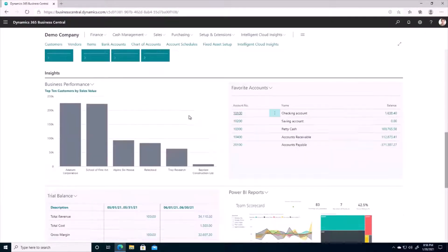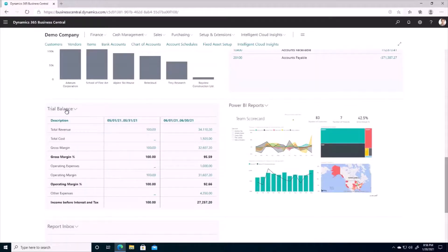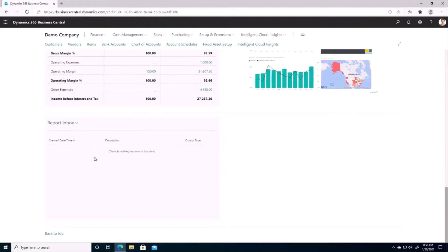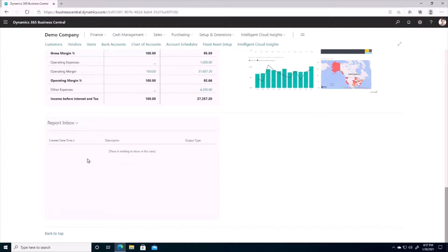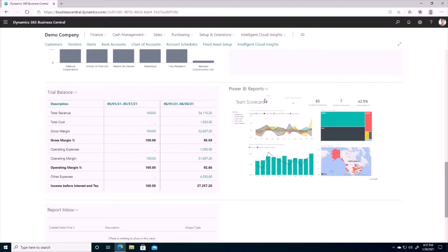Moving on, there's even a section showing us a mini trial balance — not our full trial balance, but more of a compressed view that's a great little snapshot of the health of our company. We also have a report inbox, so you can schedule reports to run every morning so that when you log in they'll be here in the inbox ready for you to analyze.